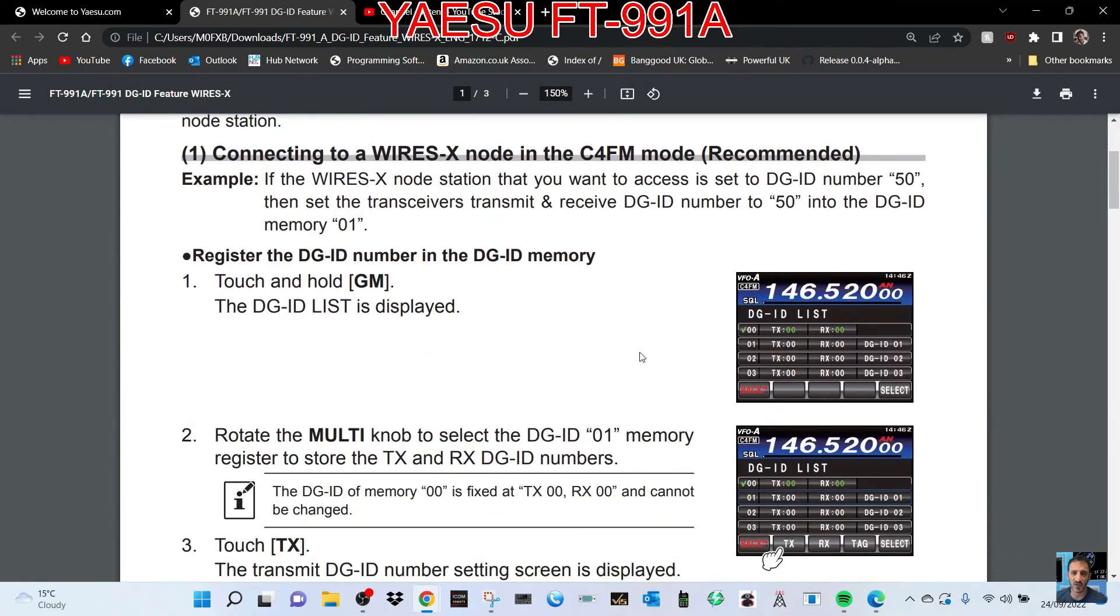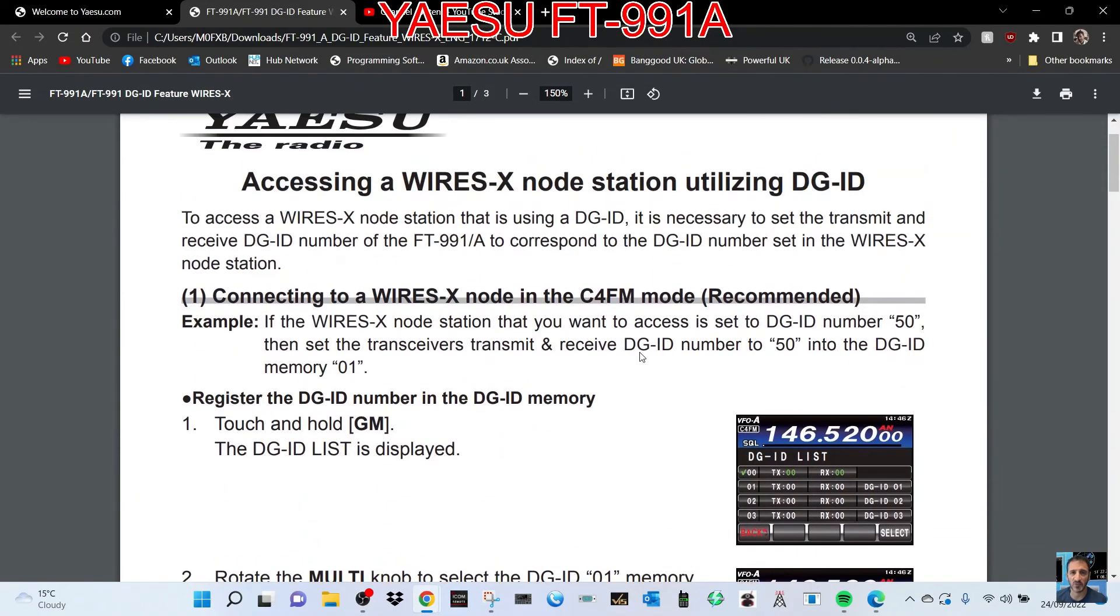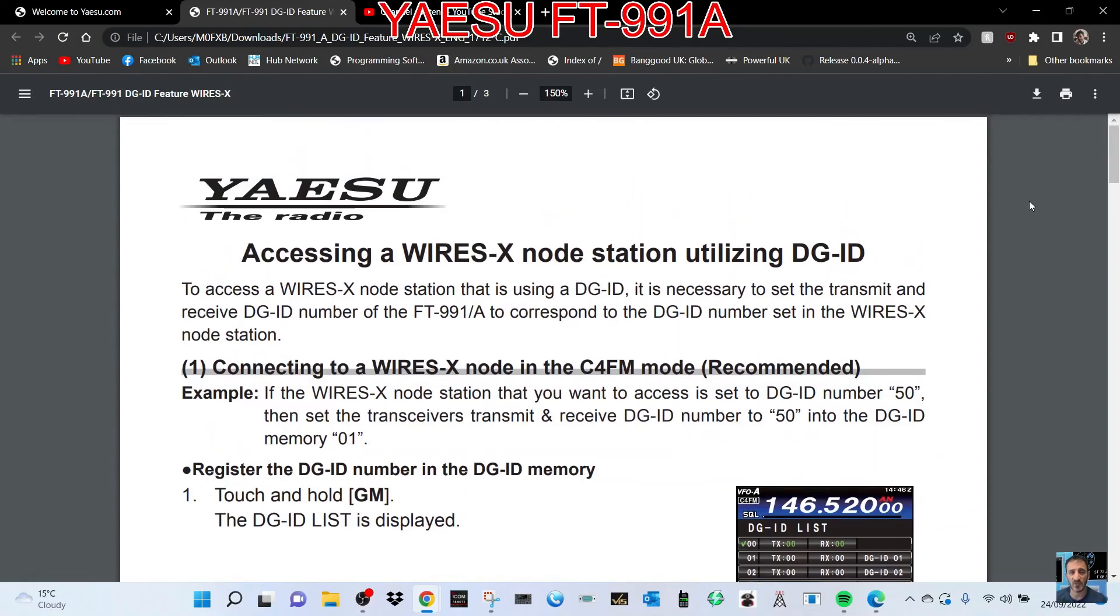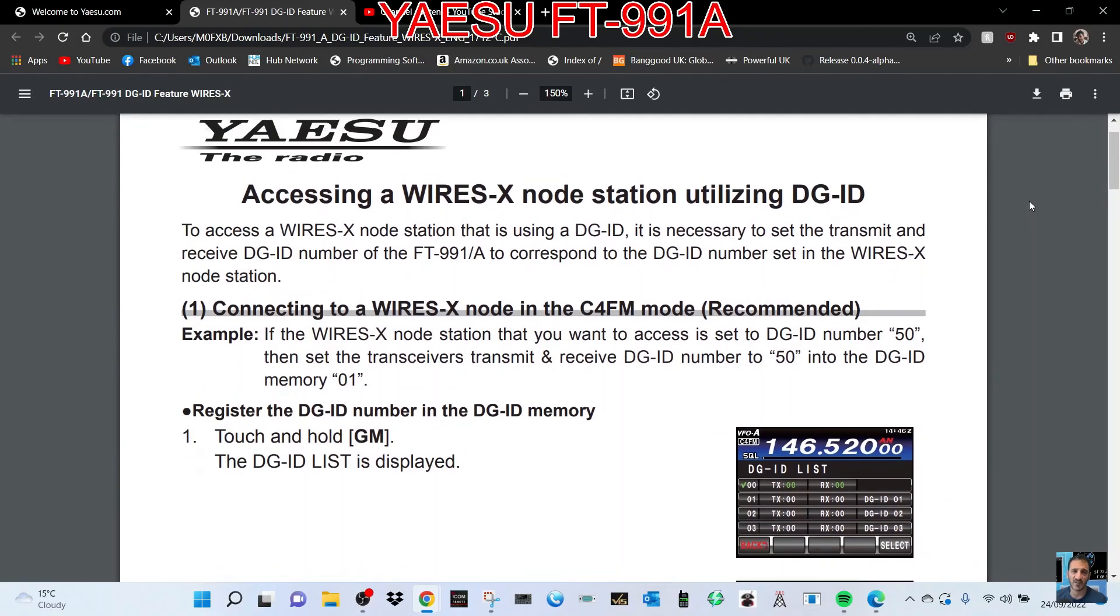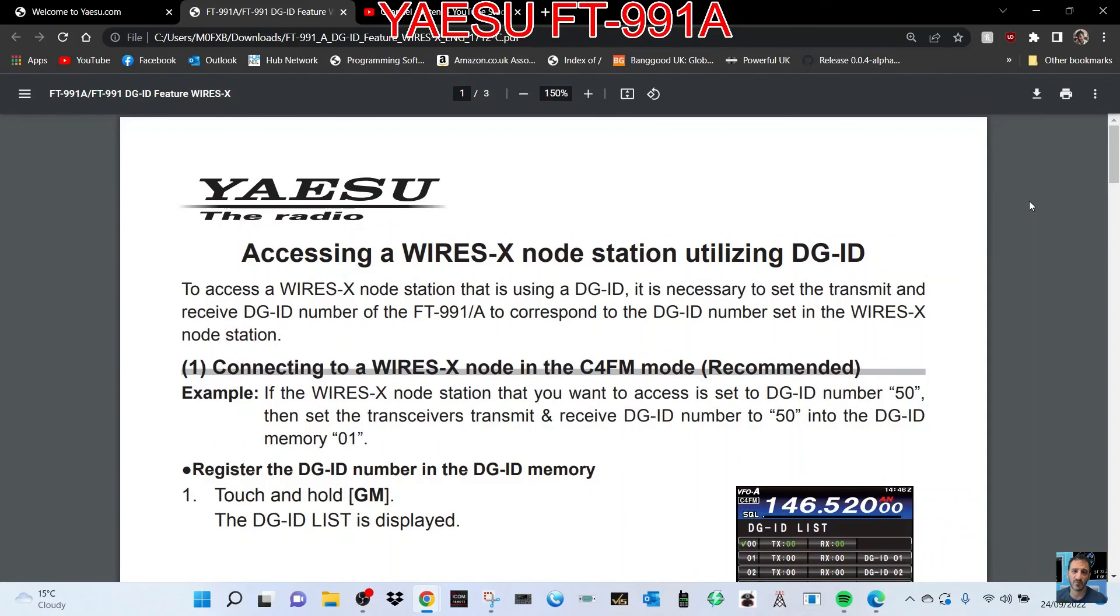I think there's a lot more functionality to the DGID than just being able to hear each other. If you're both using the same number, I think you can actually transmit possibly messages and photographs as well. Anyway, I thought I'd show this for now and put the link in the description. 73, FT-991A DGID, bye for now.